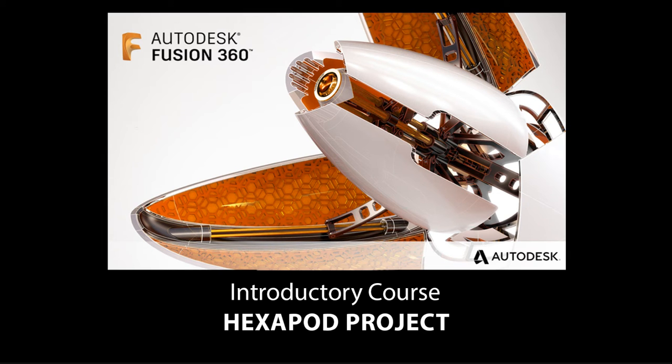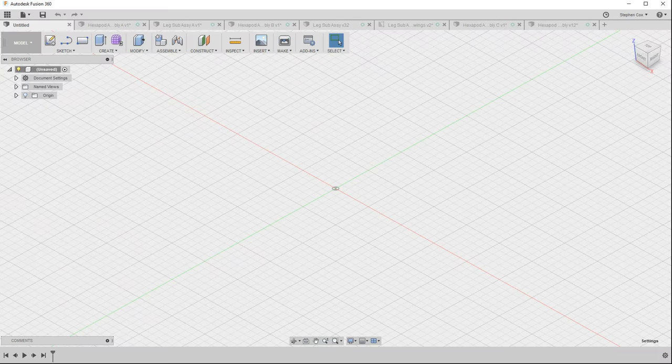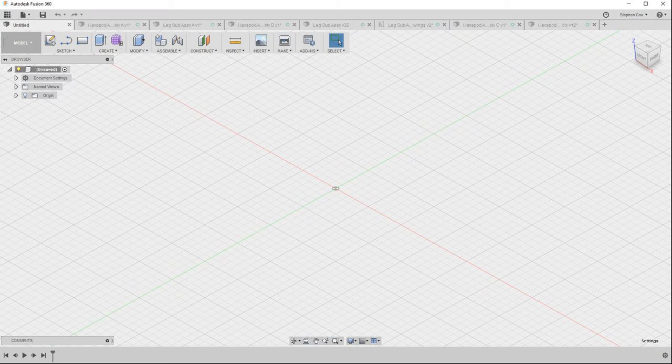What we're going to create is a six-legged robotic-style assembly, generally called a hexapod, and through the series of videos that follow this...